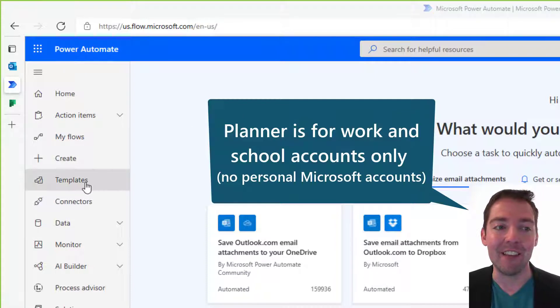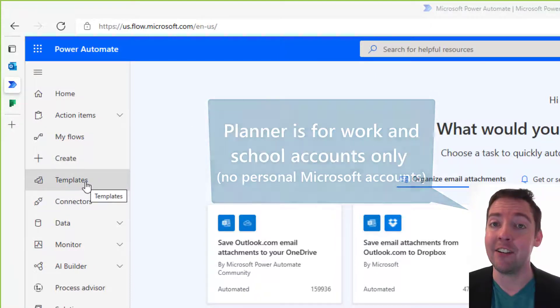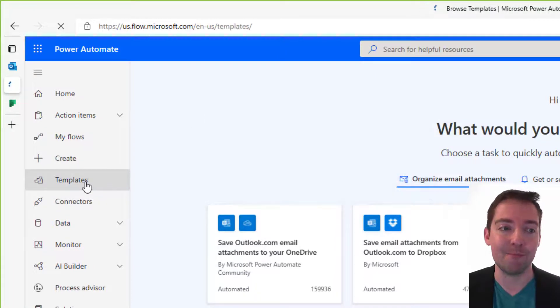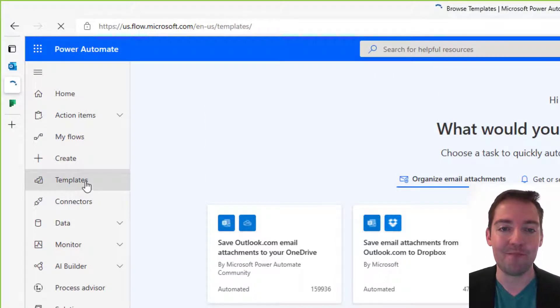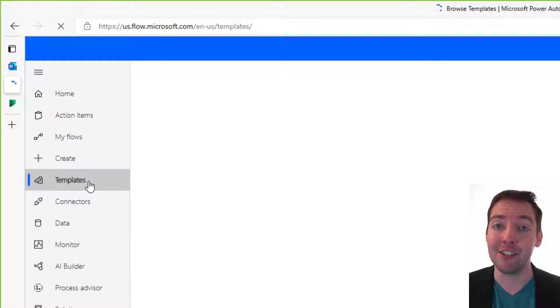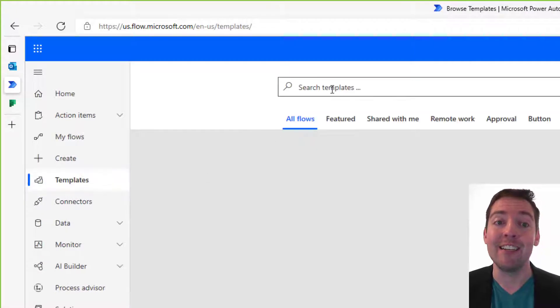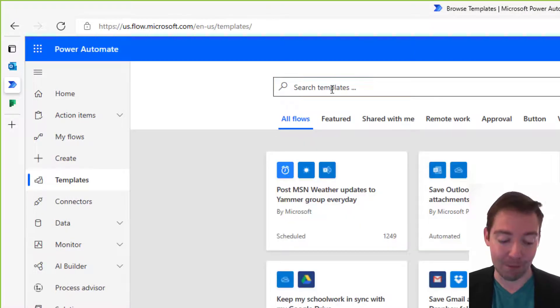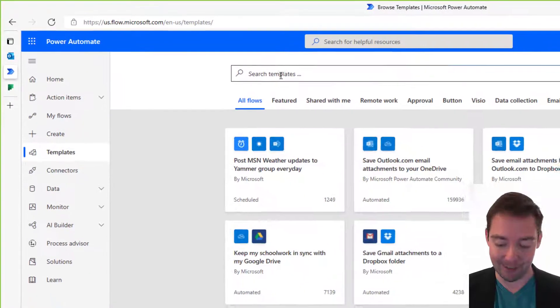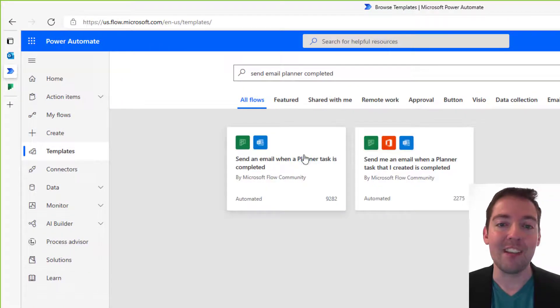So once you're signed in, on the left hand side click on templates. And from here, we're just going to search for send email Planner completed. There we go, and we get two results.